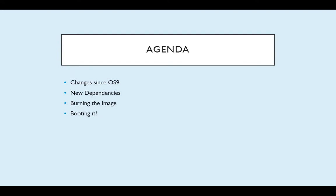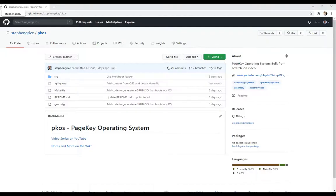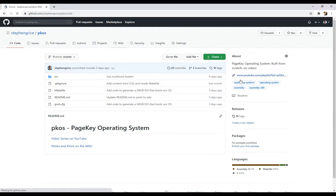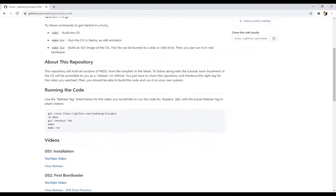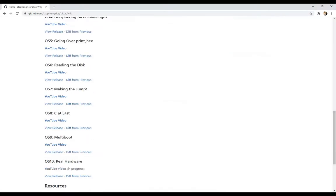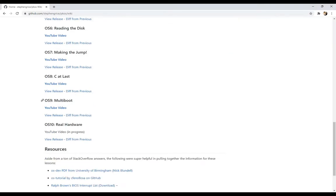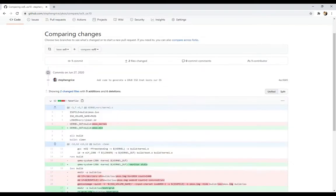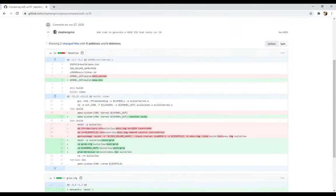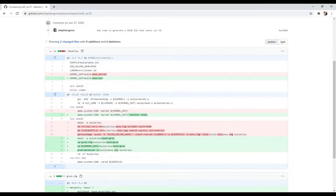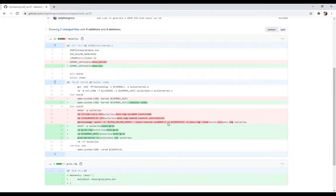So let's jump in. Like I said, not too many code changes. If you go to the repository, click the wiki, and we'll go on down to OS 10. We'll diff from the previous. And if we compare, you'll see only a few changes. First of all, I changed pcos_kernel to pcos.bin, whatever. That's semantic.